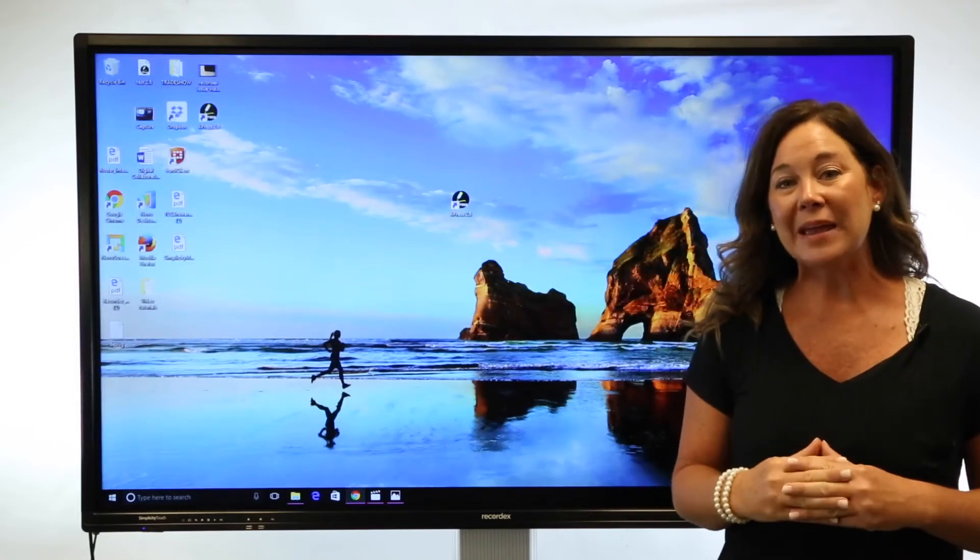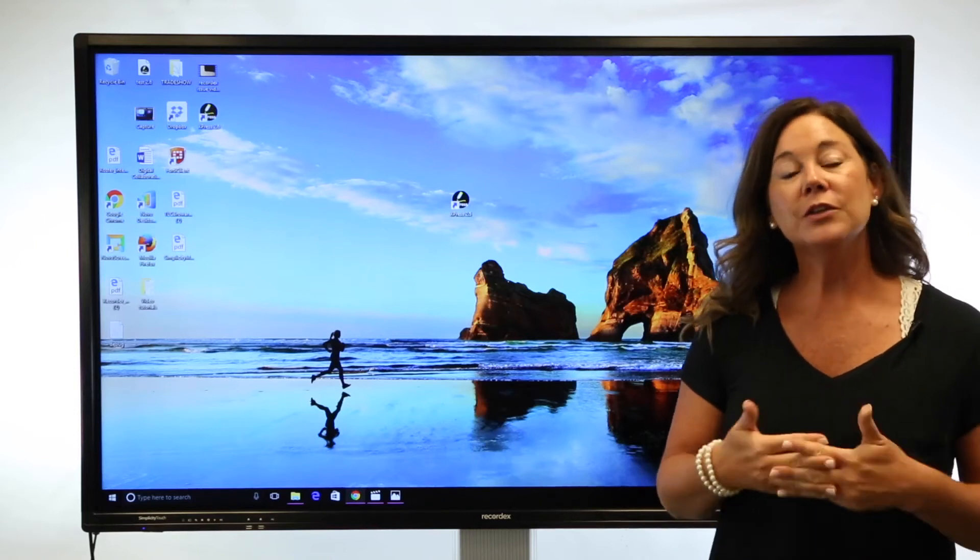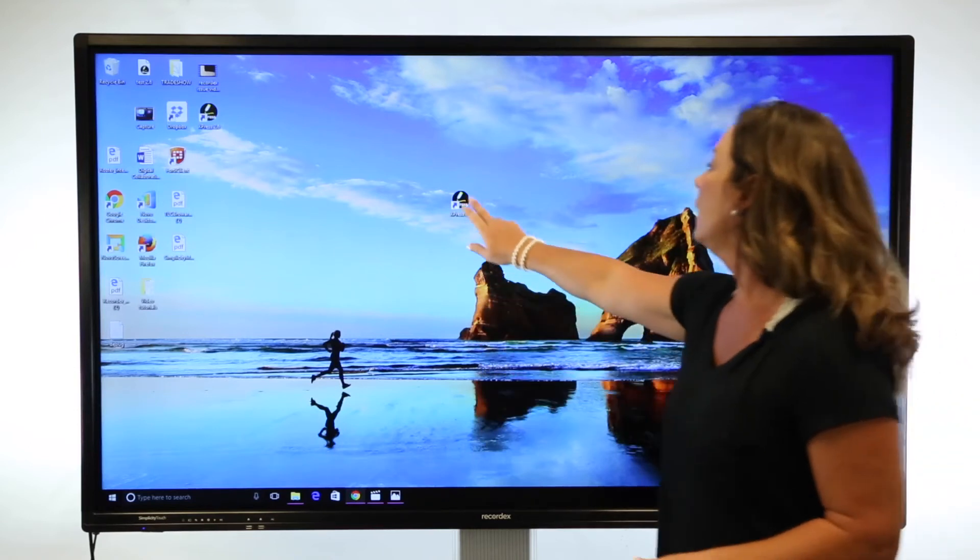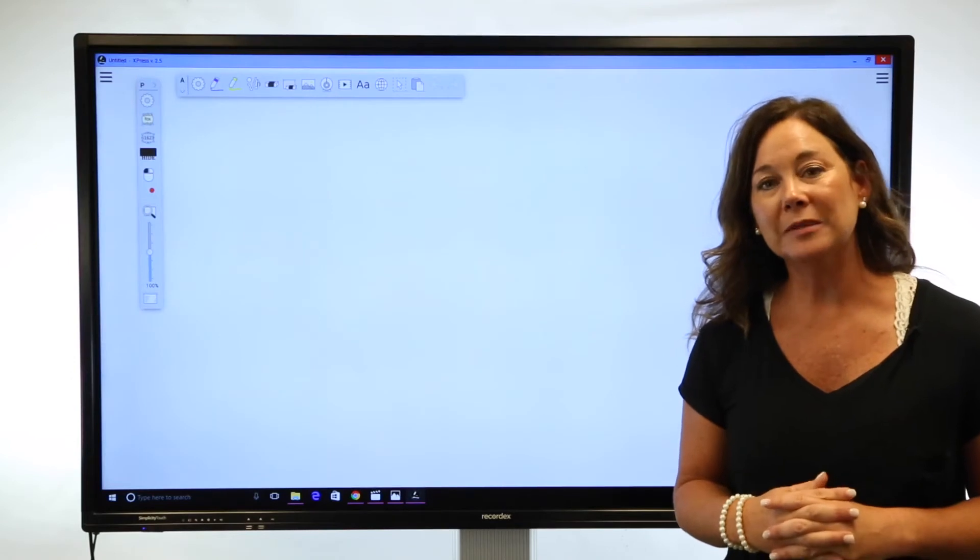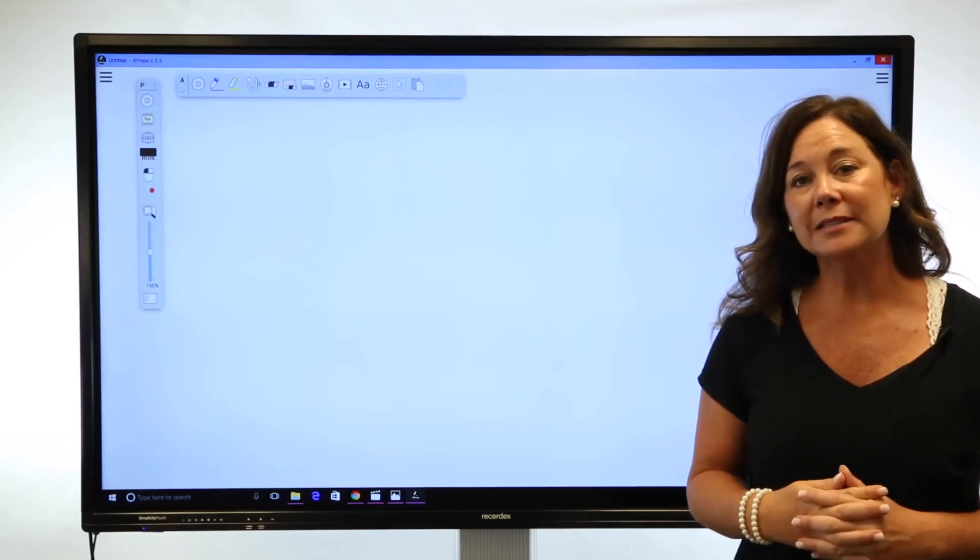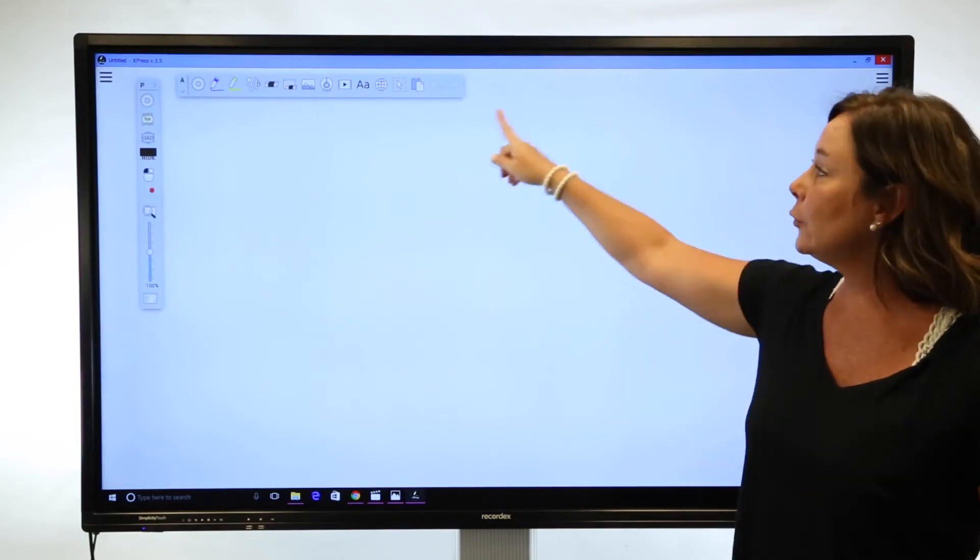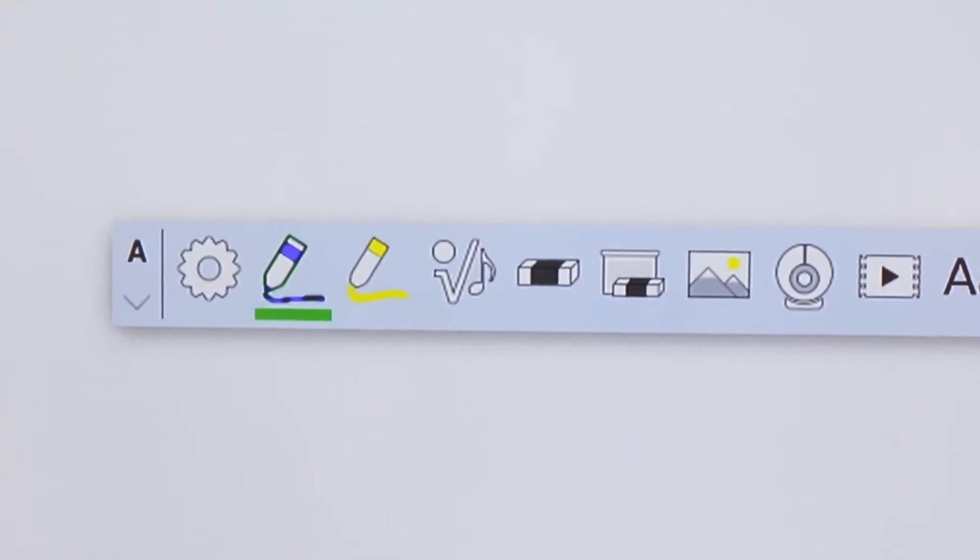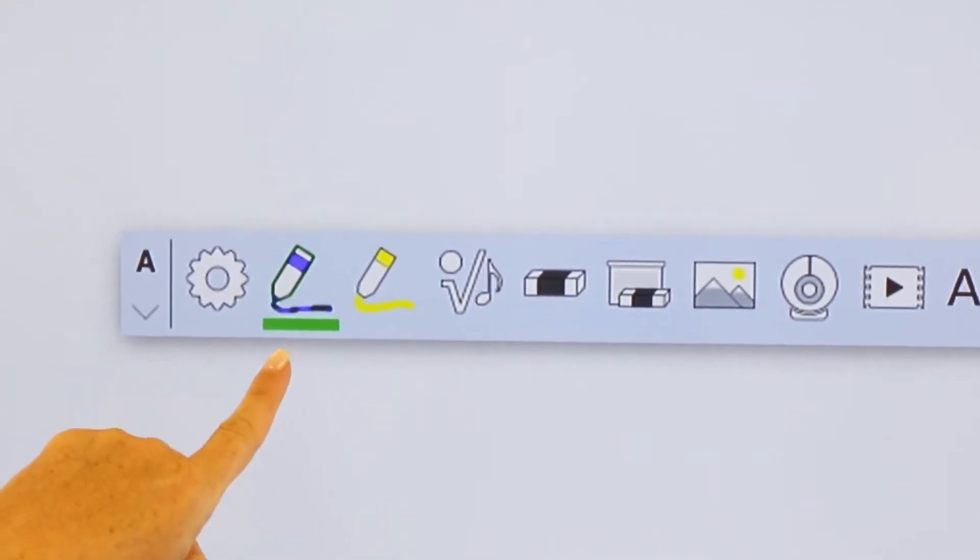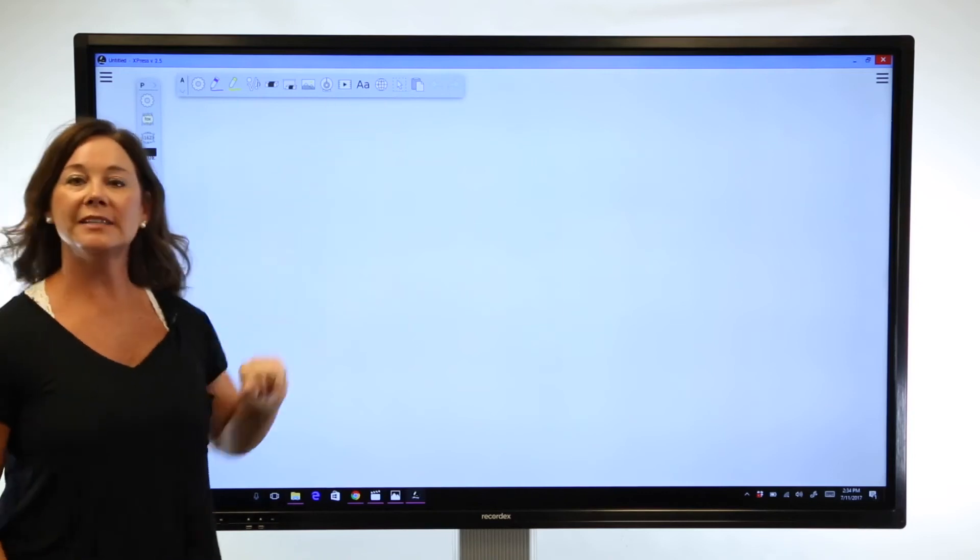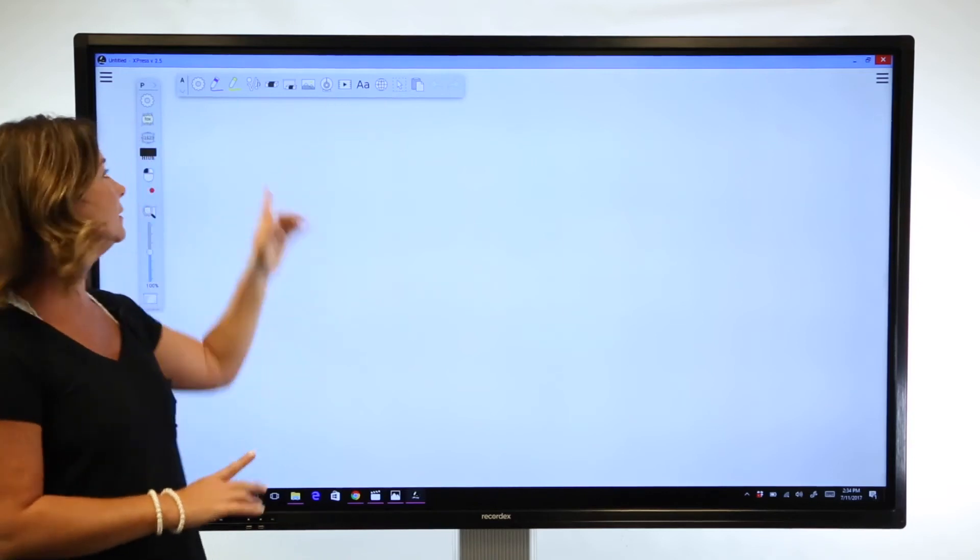Let's get started with the basics of orienting you to the Express software. Now that the program is launched, let's talk the basics of whiteboarding using Express. You'll notice two toolbars. The top toolbar is the annotation toolbar, where you'll find your annotation suite, such as pen, highlighter, shapes menu, your erasers.